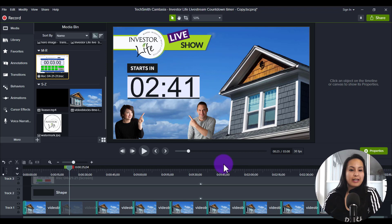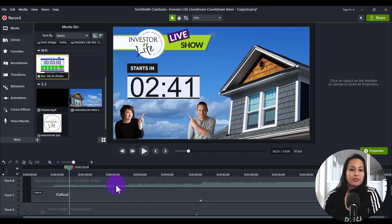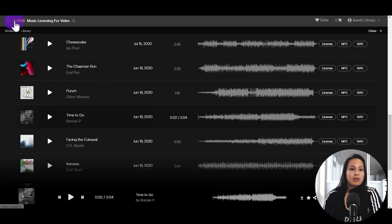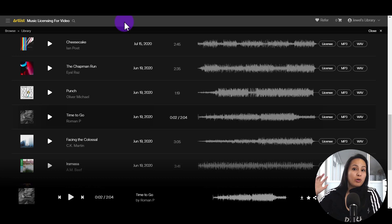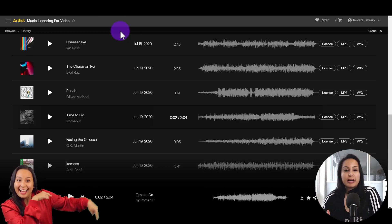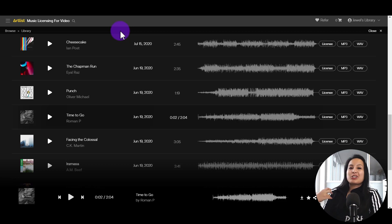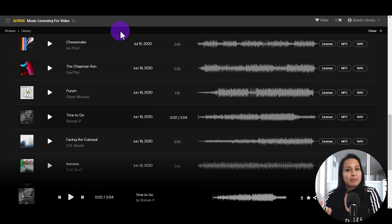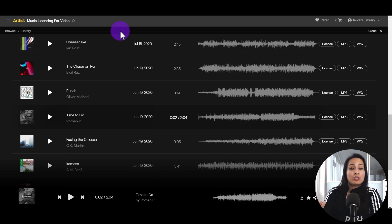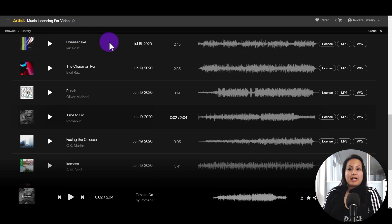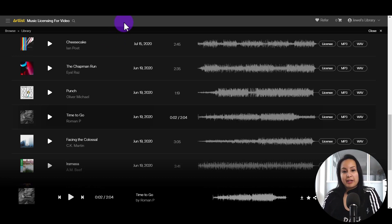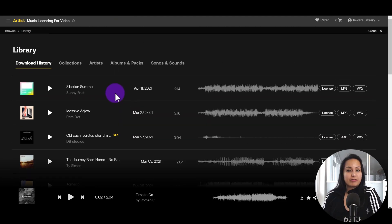The part that says 'starts in' is text, and I got the music from a website called Artlist — I'll have links to all websites in the description below. Artlist is also a subscription-based music site with really high quality music. Finding the right song alone could take hours, so I like this site because they have tons of categories, everything is high quality, and it's a subscription model with unlimited downloads.